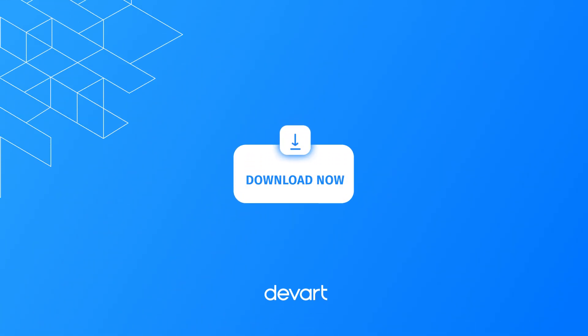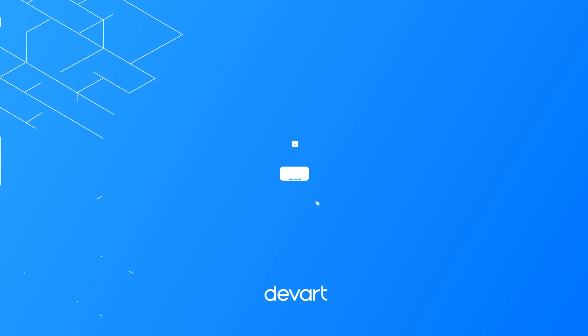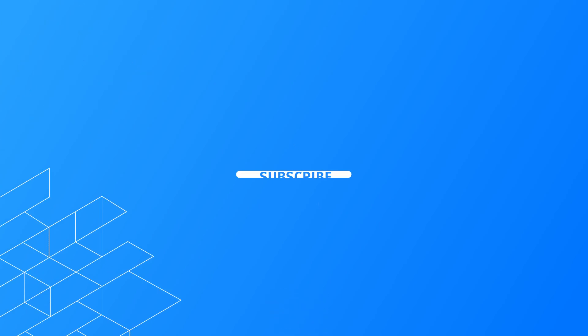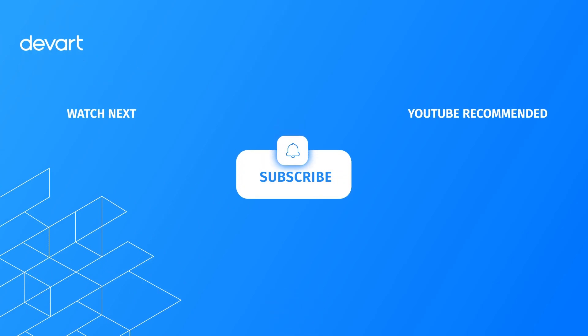Just download a 30-day free trial of DBForge Studio and find out how effortless database developing can be.